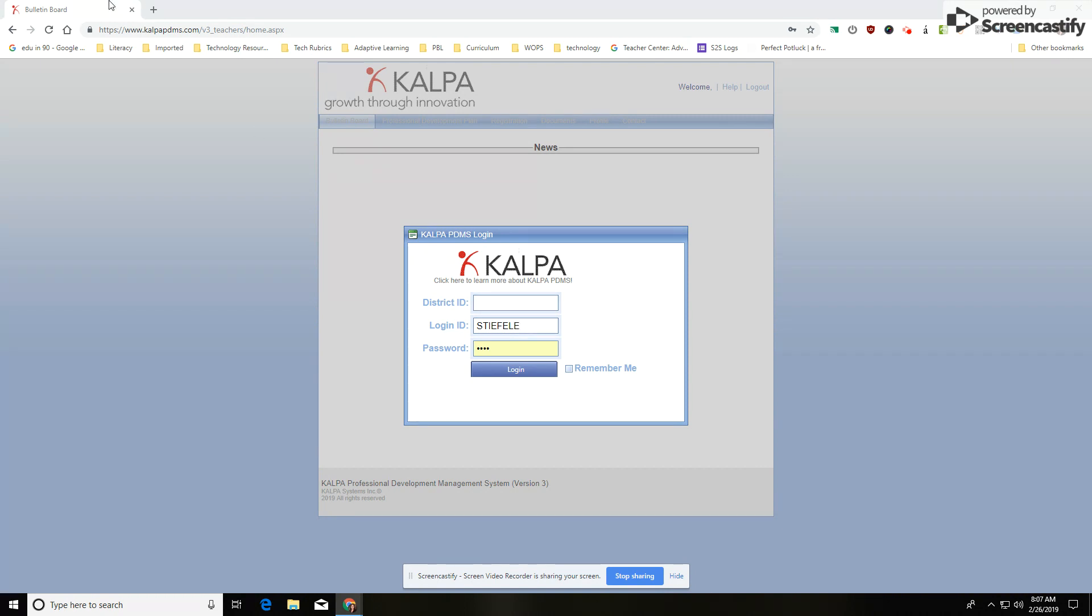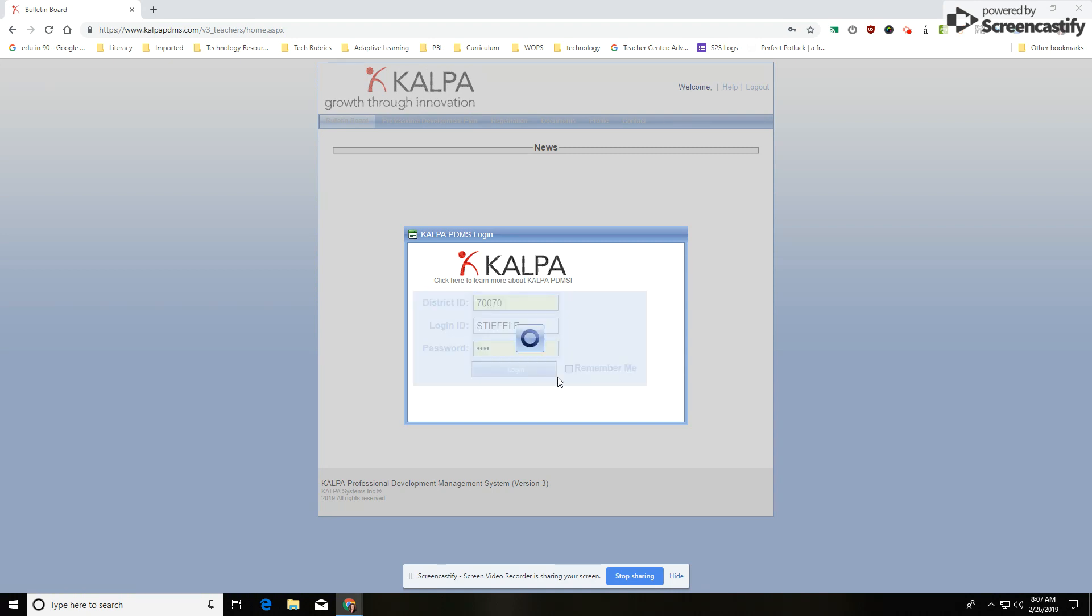When you go to CALPA, you're going to go to the CALPA website. And once you get there, you're going to put in our district code, which is 770. Then you'll click Login.